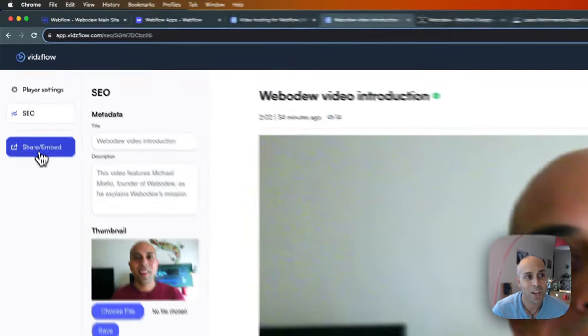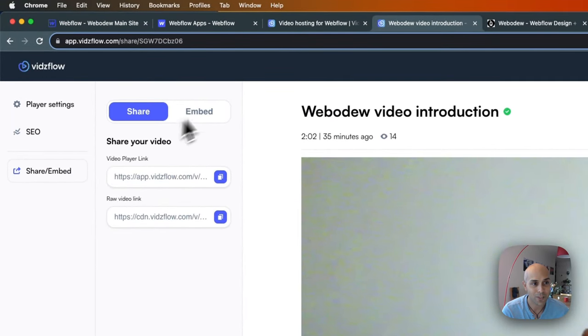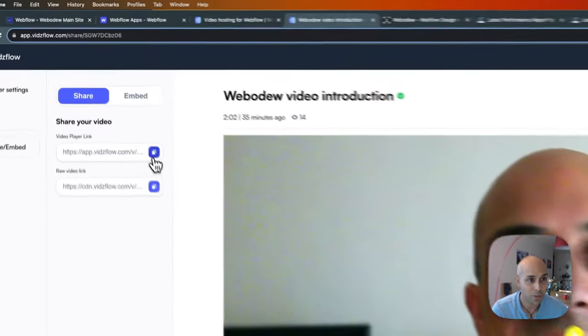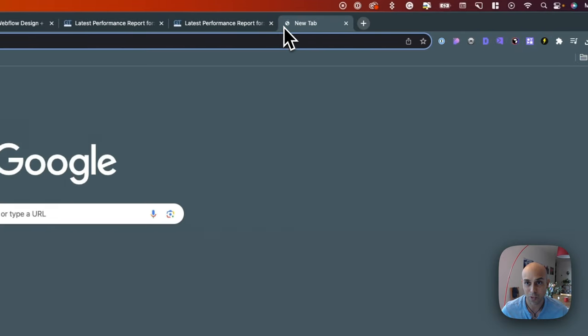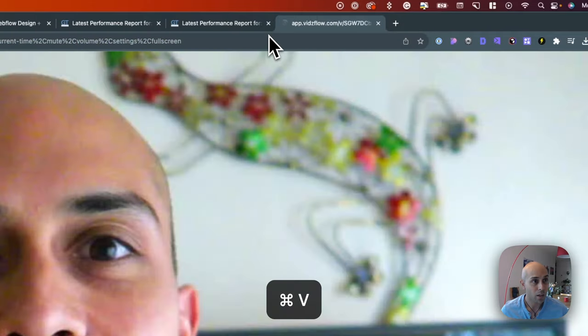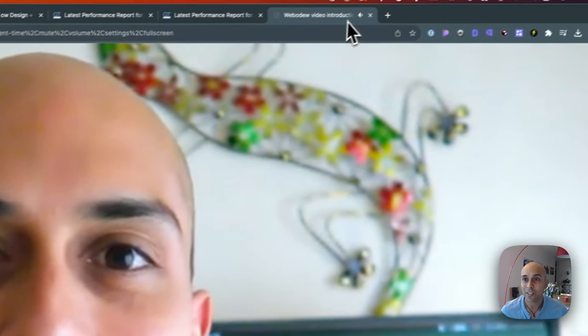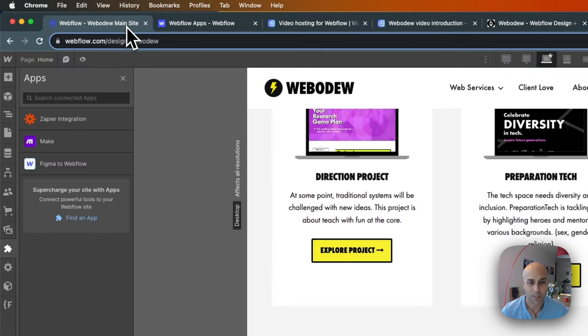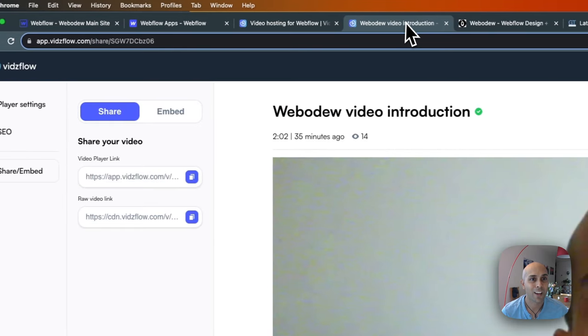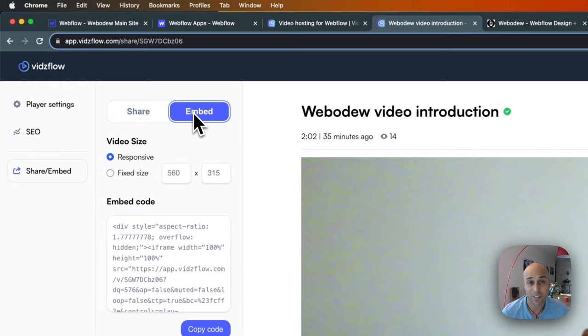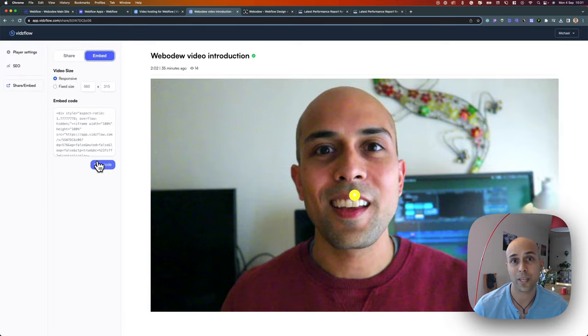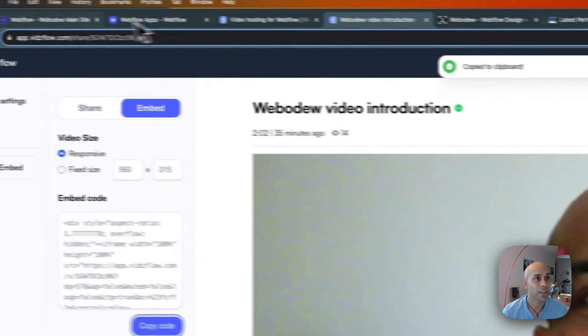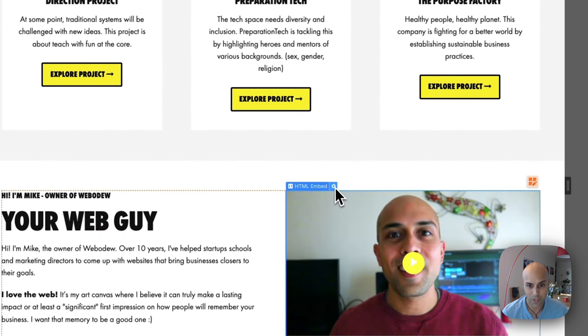When it comes to sharing and embedding, here you get the direct links to this actual video. Let's just see what that takes you to. Here you can just see the video: 'Hi, I'm Mike.' The thing I was looking for is just this embed code—you just need to copy this and then paste it into your website.